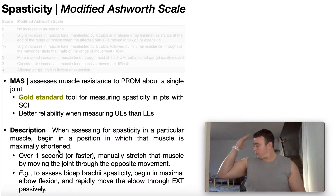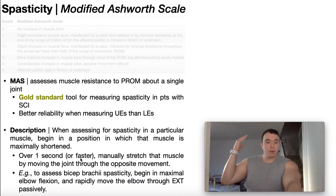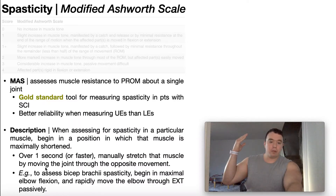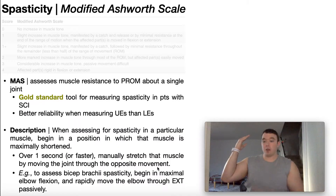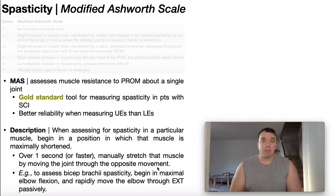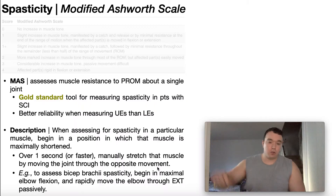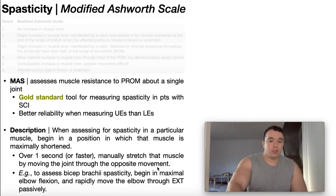If we're doing the biceps brachii, the shortened position of that muscle is in a position of elbow flexion. Then over one second or faster — normally a little bit faster in the clinic — you're going to manually stretch that muscle by moving the joint through the opposite movement. You begin where the biceps are maximally shortened, then you move it through extension. If you were doing this for the quads, you'd begin in a position of knee extension because that's where the quads are maximally shortened, and then you'd quickly move the knee through flexion to stretch the quads. This rule applies for every single muscle that you're going to test.